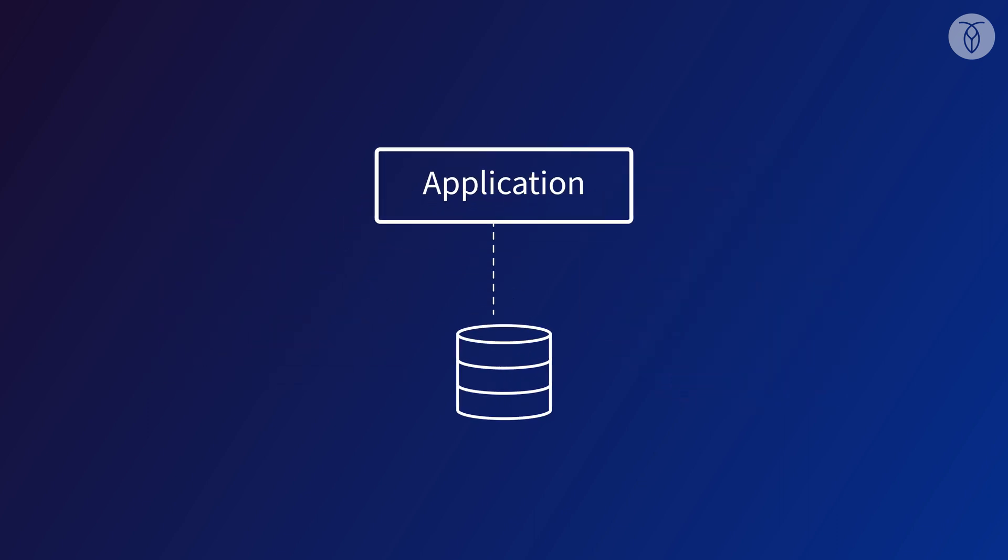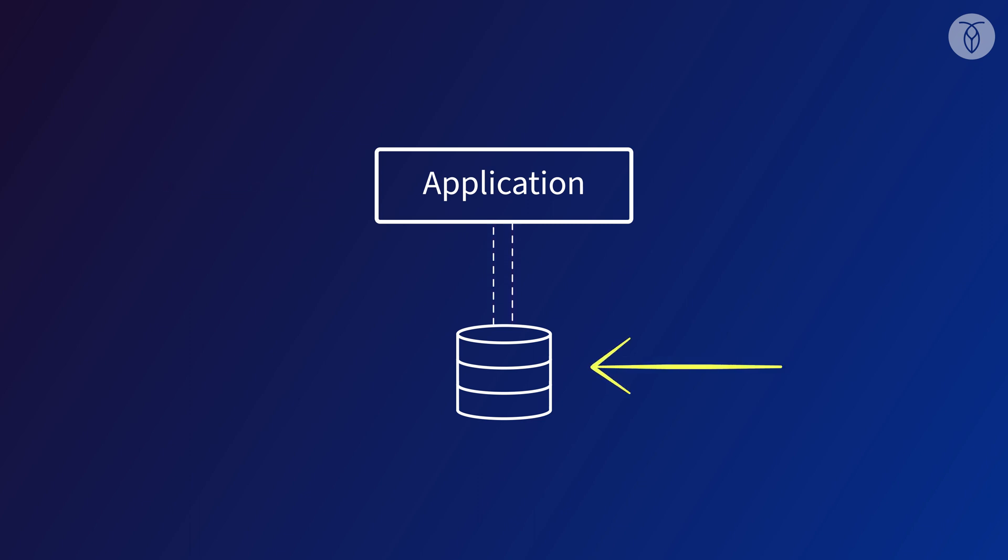Let's say this is our application. We've got all of our application logic here, and the application communicates with a single instance SQL database. It could be Oracle, MySQL, SQL Server, etc.